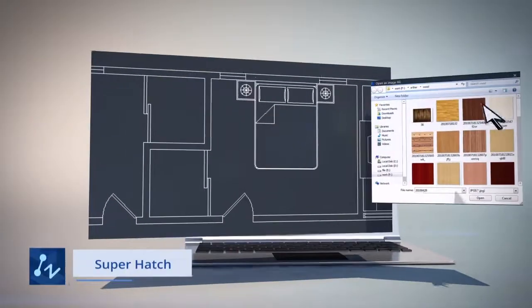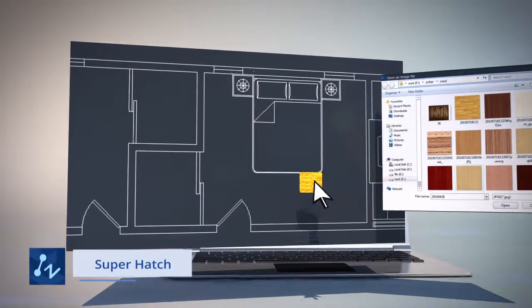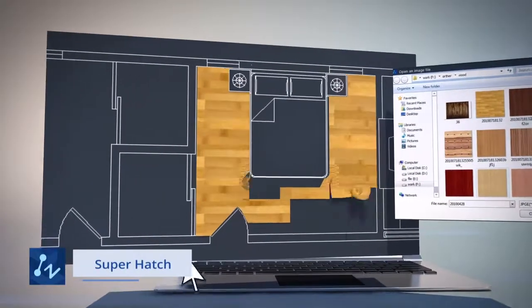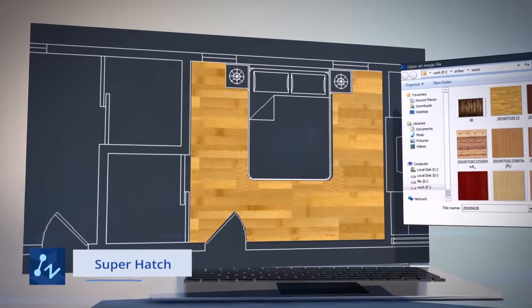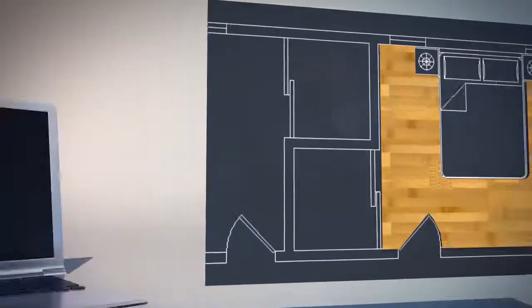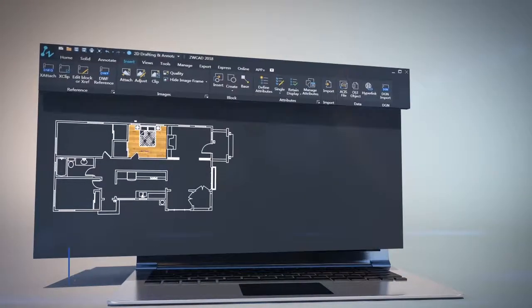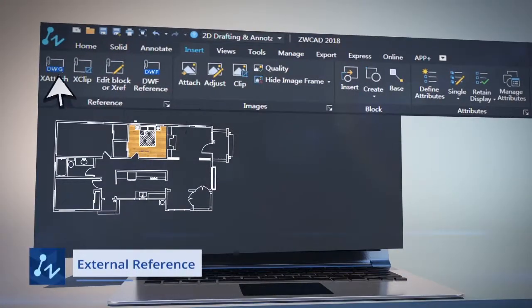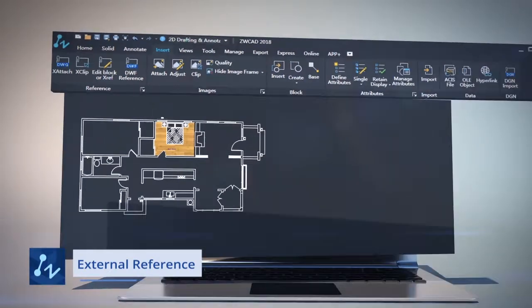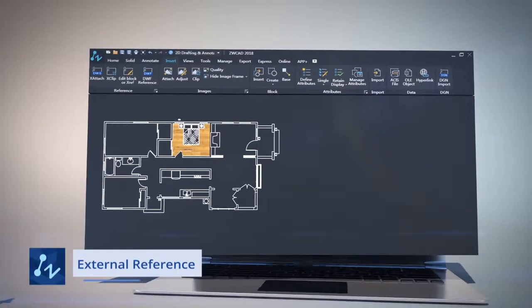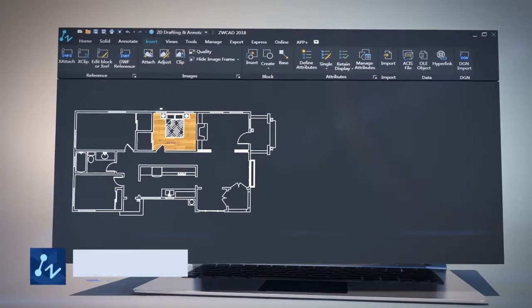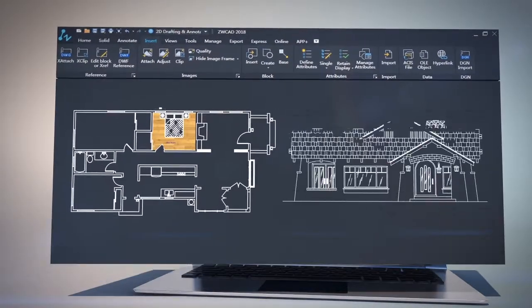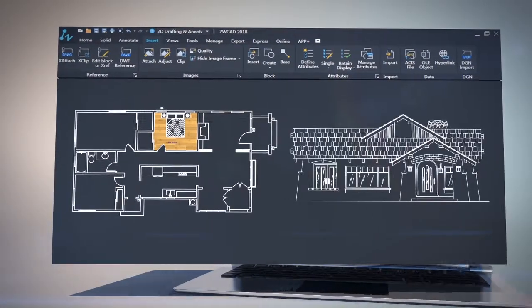The Super Hatch tool provides a new way to use image or block as hatch pattern, making your drawings vivid. External Reference enables you to reuse other drawings as a reference, and make sure you always use the up-to-date reference.